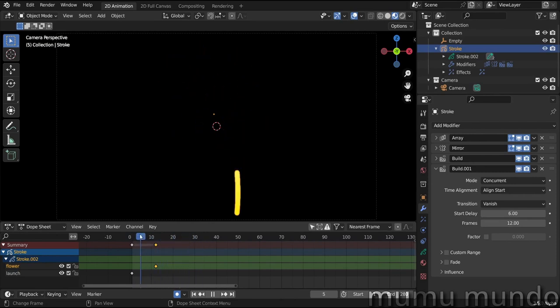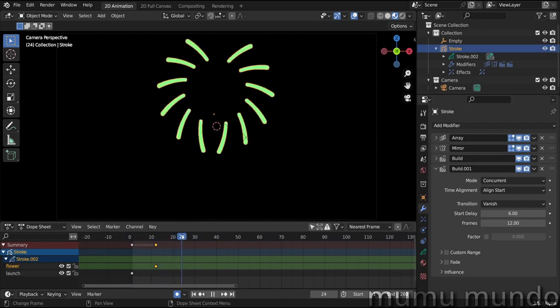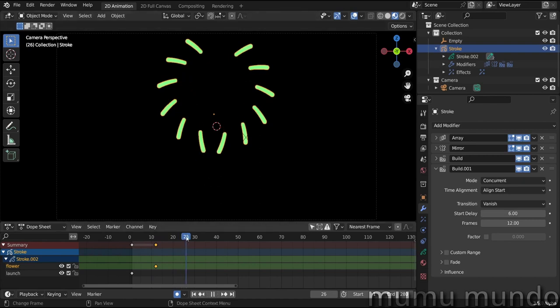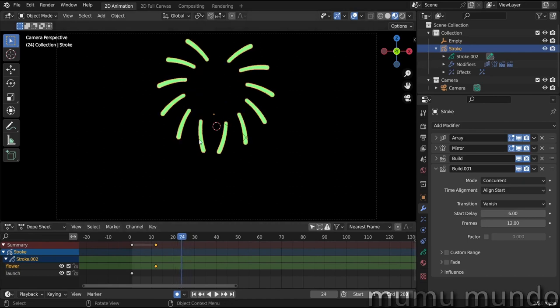So we are almost done. There is one detail we can add is that here when the lines are finished drawing here and then they start to vanish, they stay at the same place here. But in real fireworks, they will still go further while they are vanishing from the other side, you see.